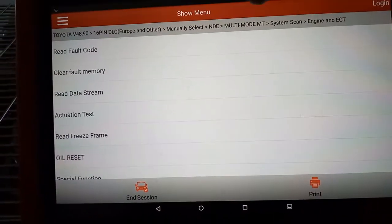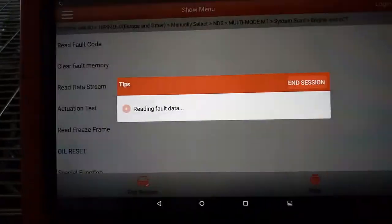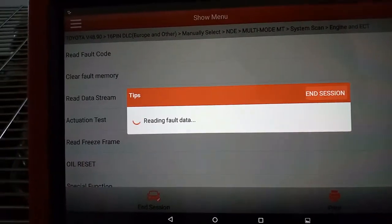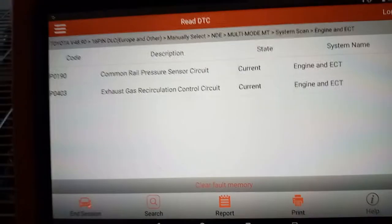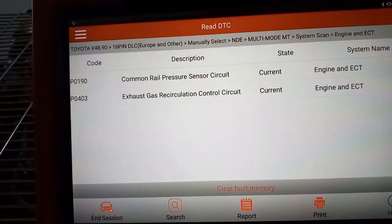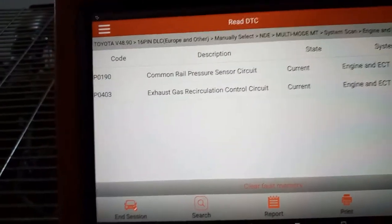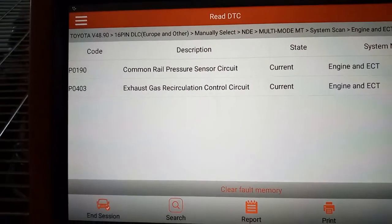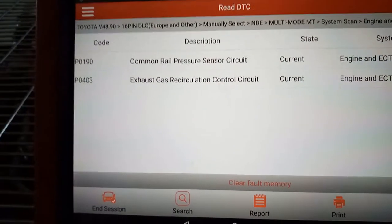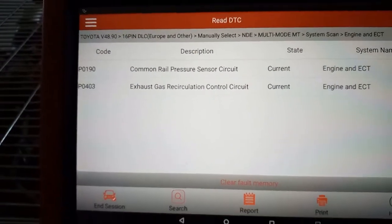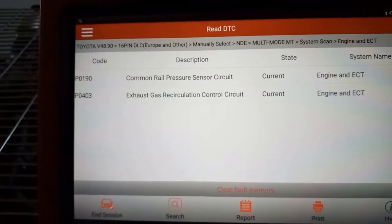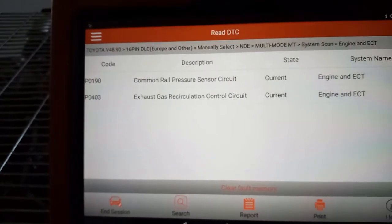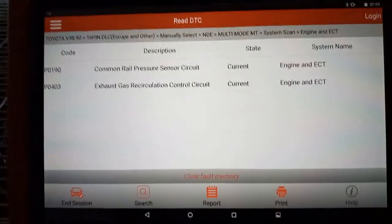Then I will read fault — what are the fault codes that we activated or inserted. So now we have code P0190, with the description: common rail pressure sensor circuit. And then P0403 — that is the exhaust gas recirculation control circuit.